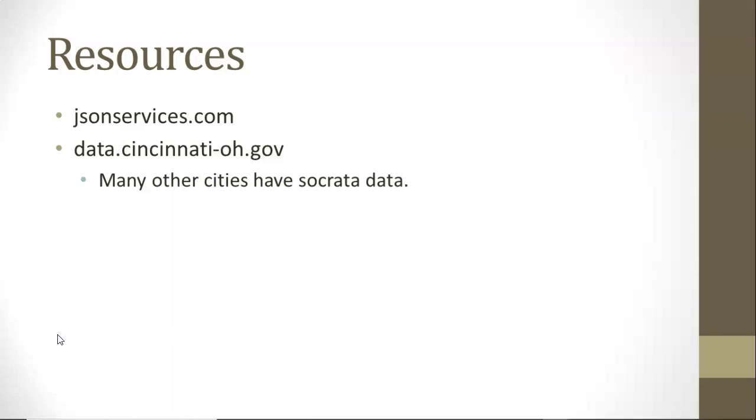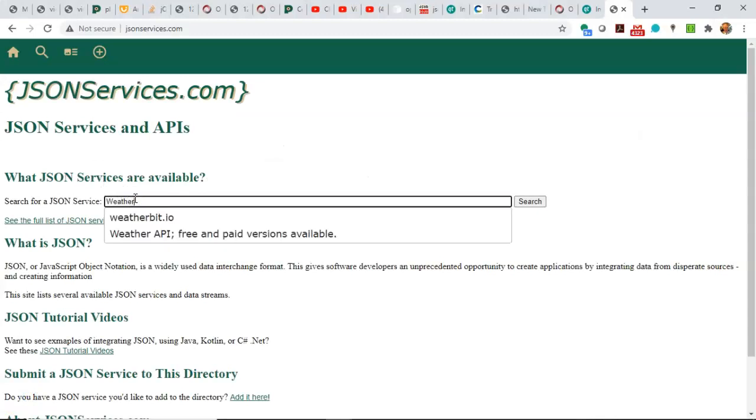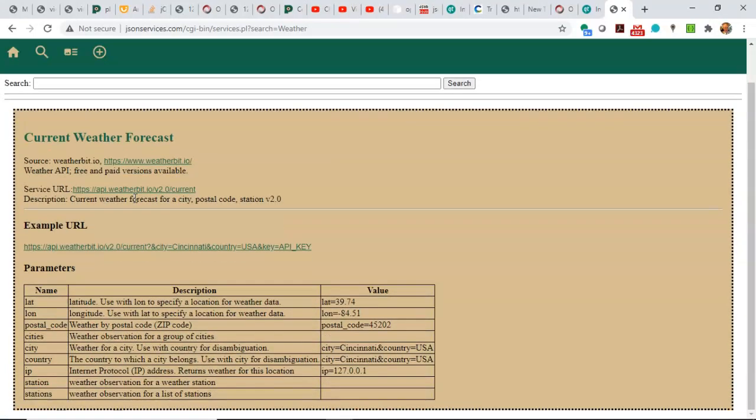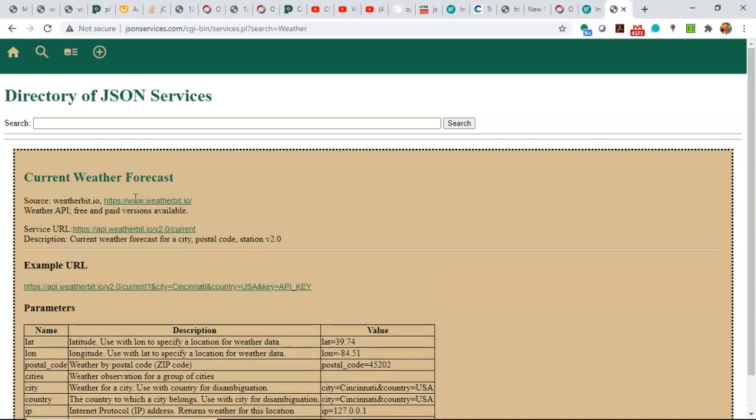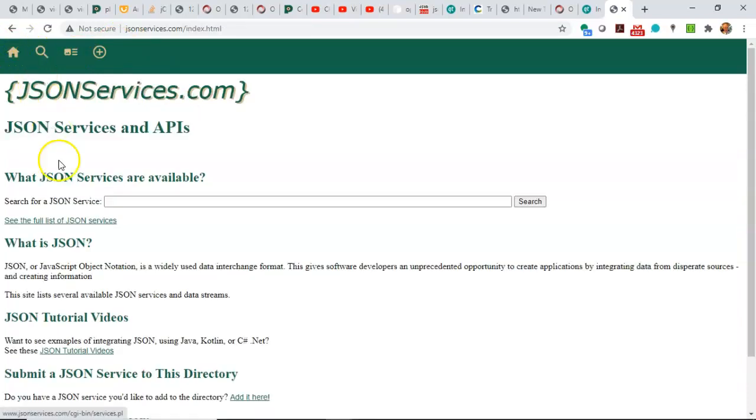A few that I've pointed out here. First of all, jsonservices.com. This is a searchable list of JSON services, many that I've just seen from class projects I've seen students use. A lot of times people ask about what kind of services are available, and I'll point them to this.